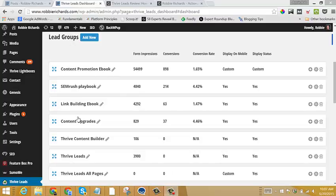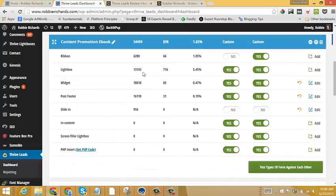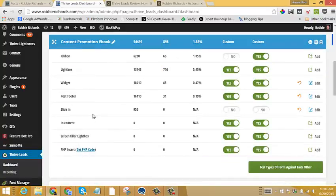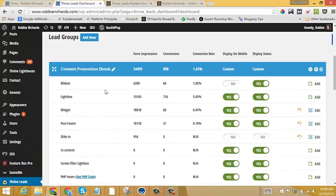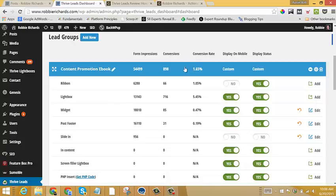If we just look through some of these examples here, for instance, my Content Promotion eBook. This is a lead group. I'll just click the plus sign here, and you can see within this lead group there are eight different form options. You can see that it gives a very quick snapshot of the amount of impressions, the conversion, and associated conversion rate.